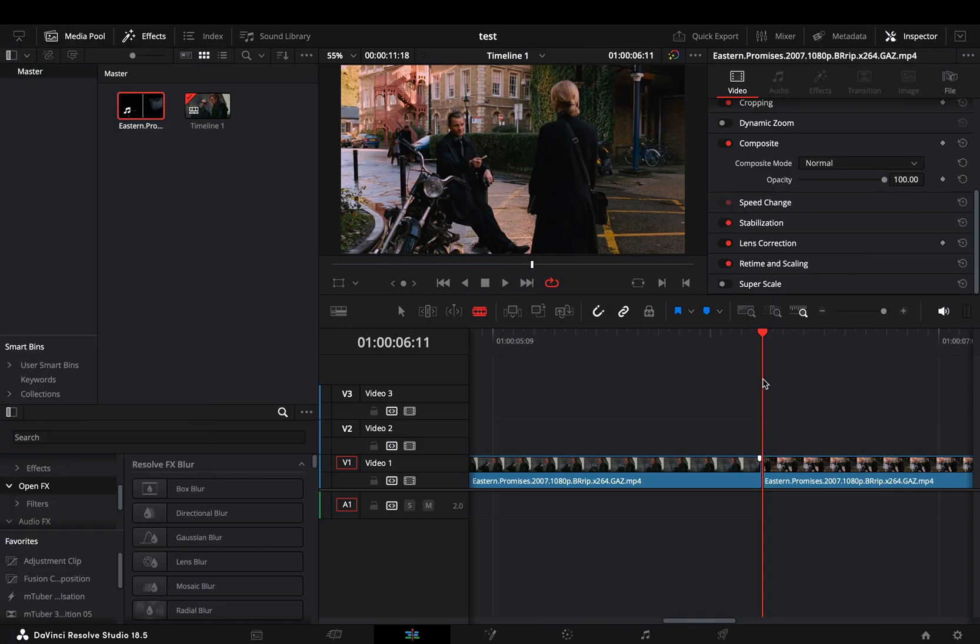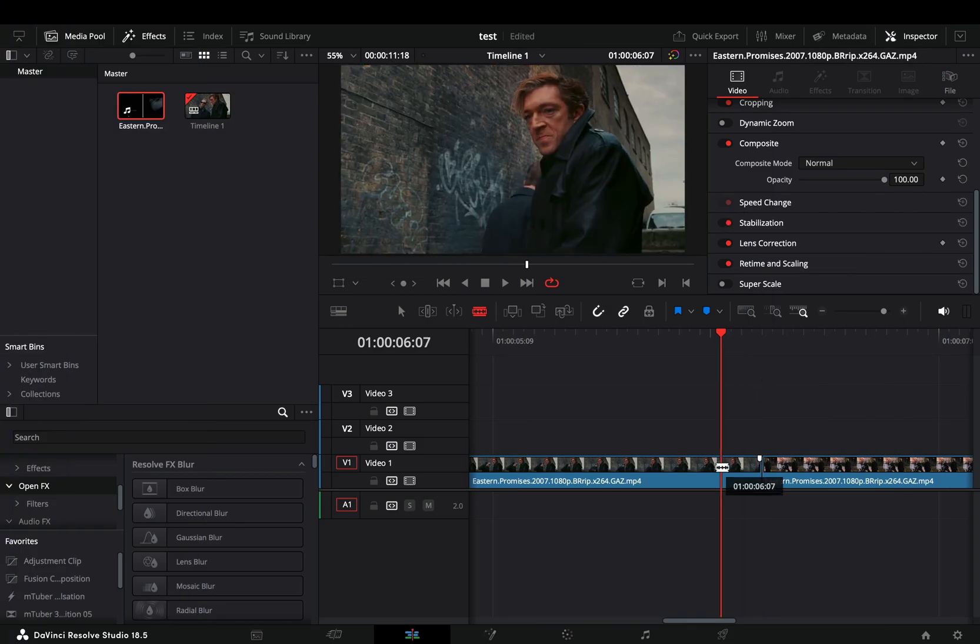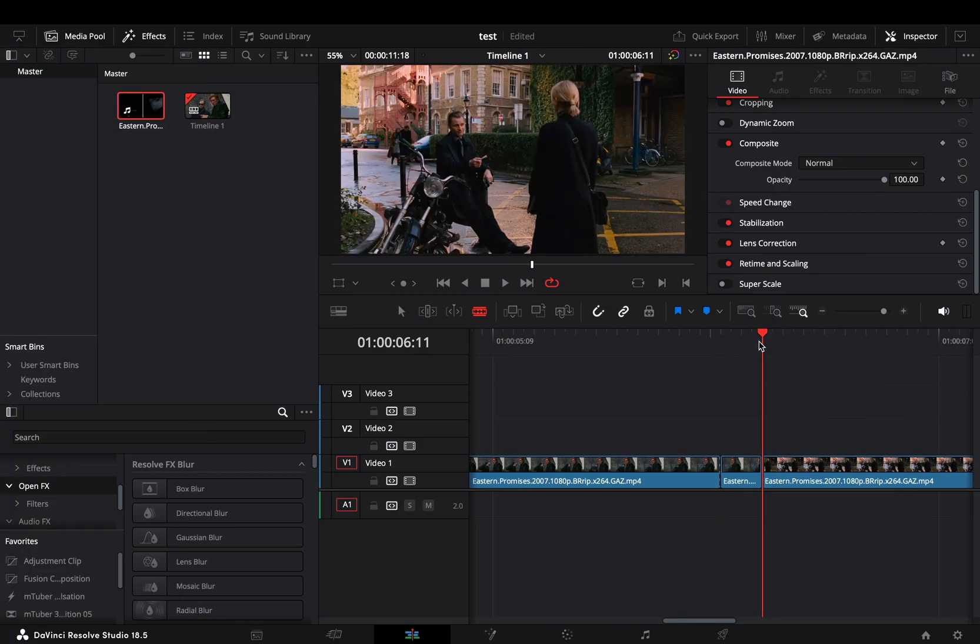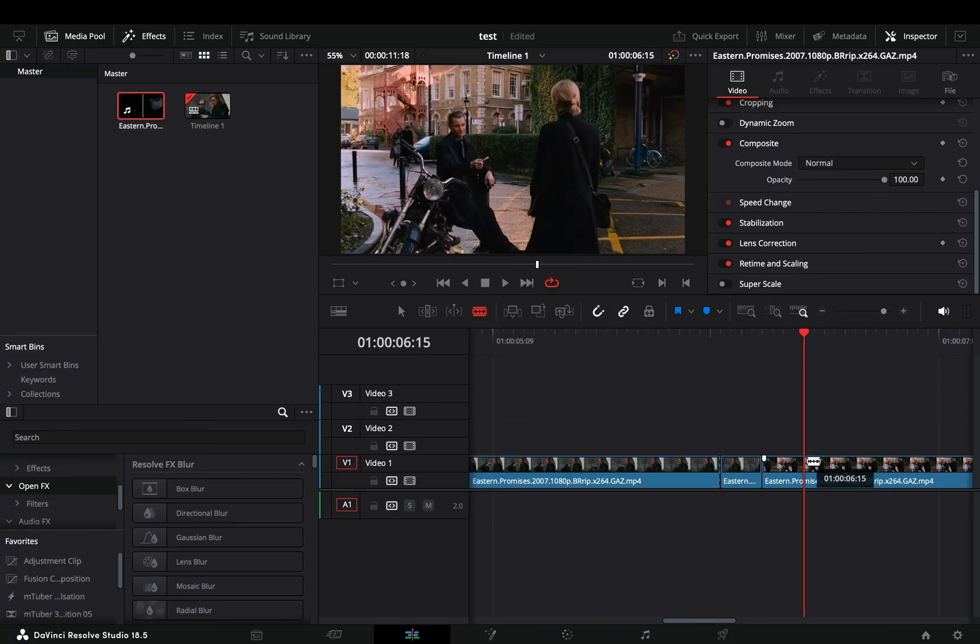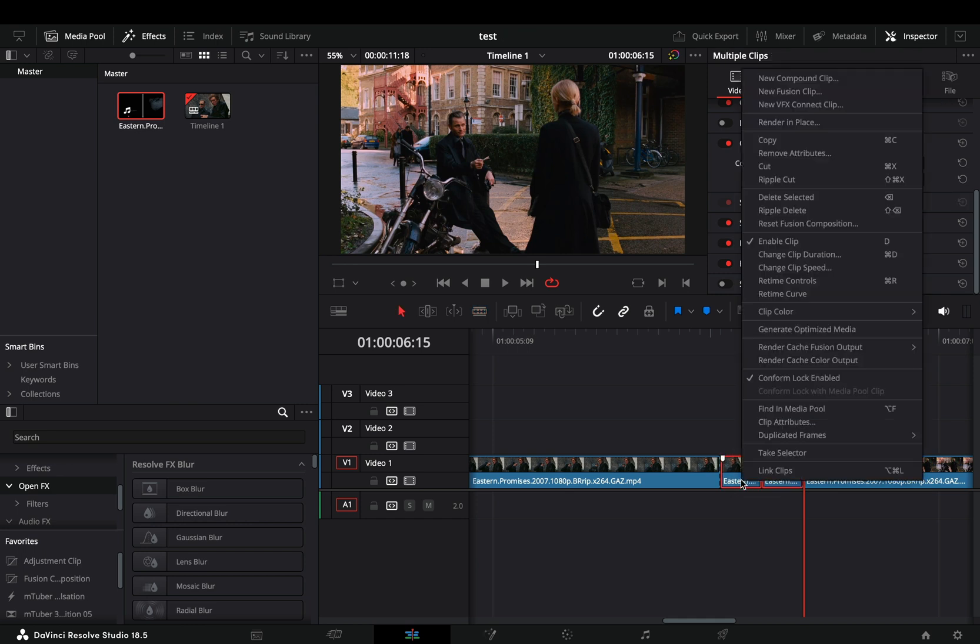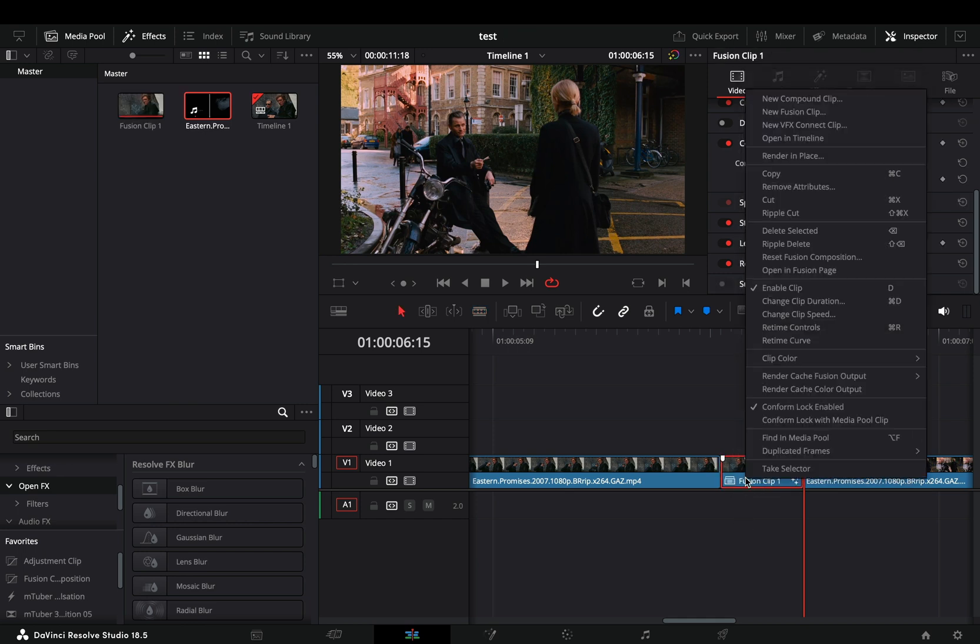Cut four frames from the end of your first clip and four frames from the beginning of the second one. Select those cuts, make them a new fusion clip and open it in the fusion page.